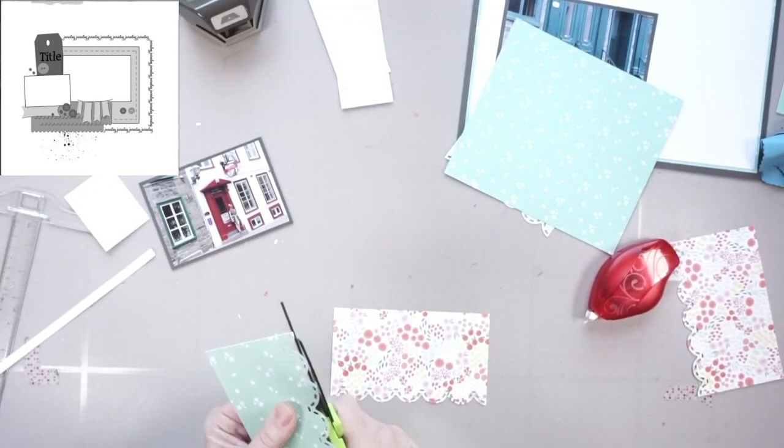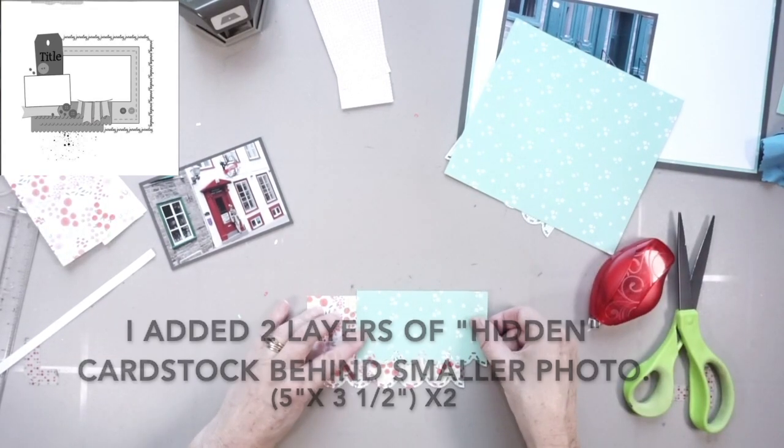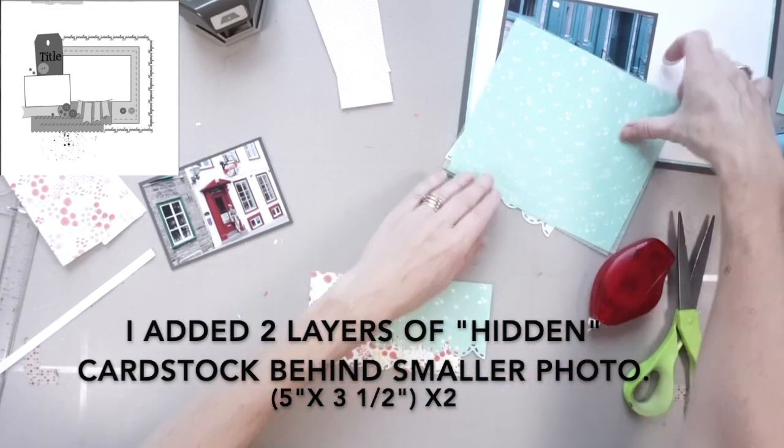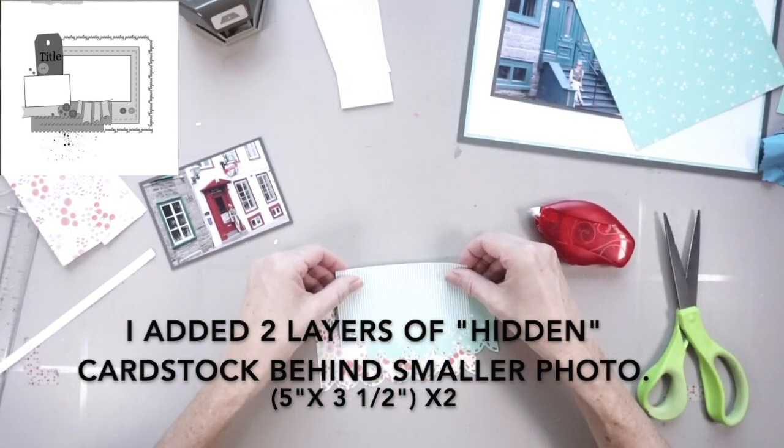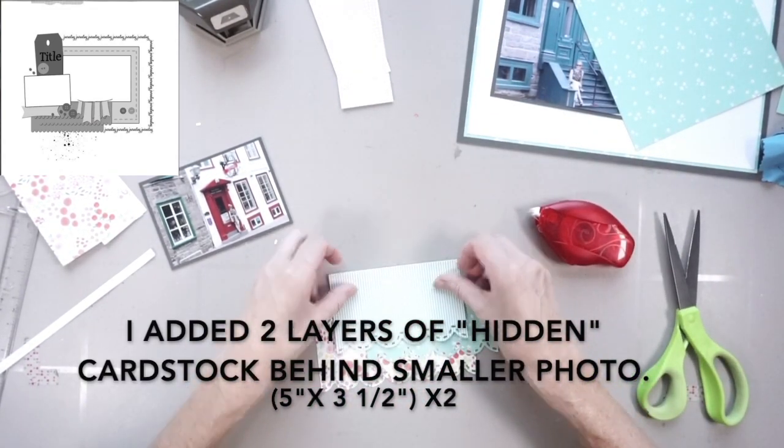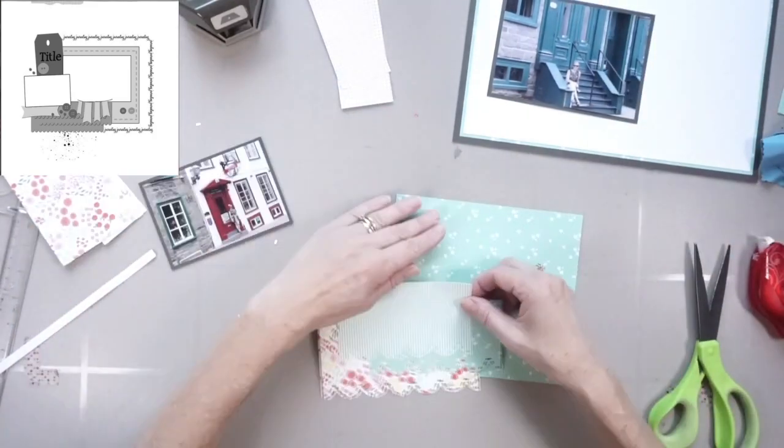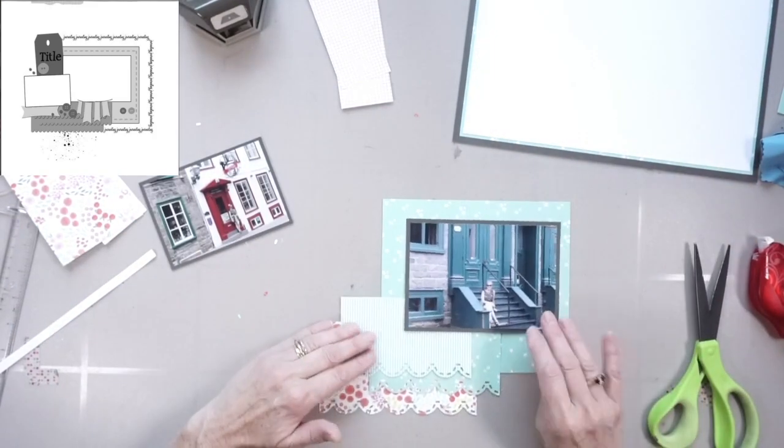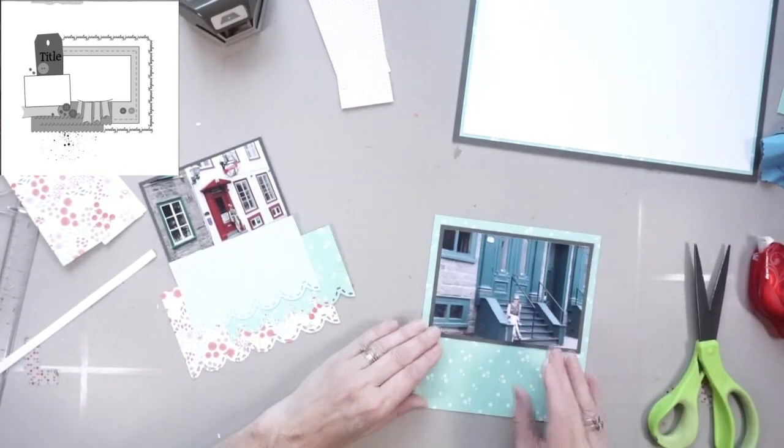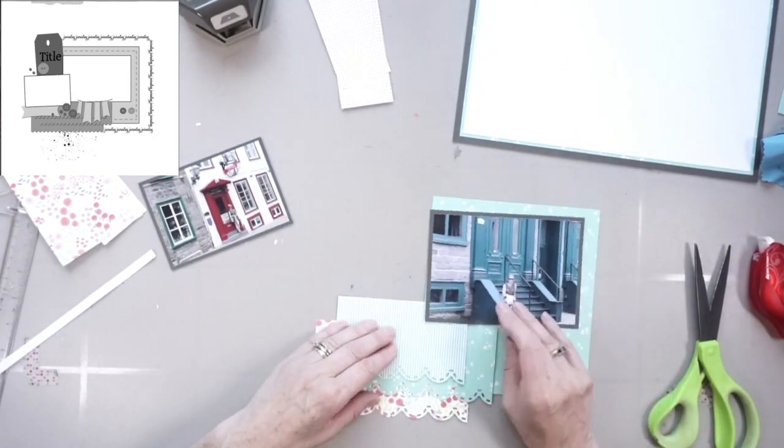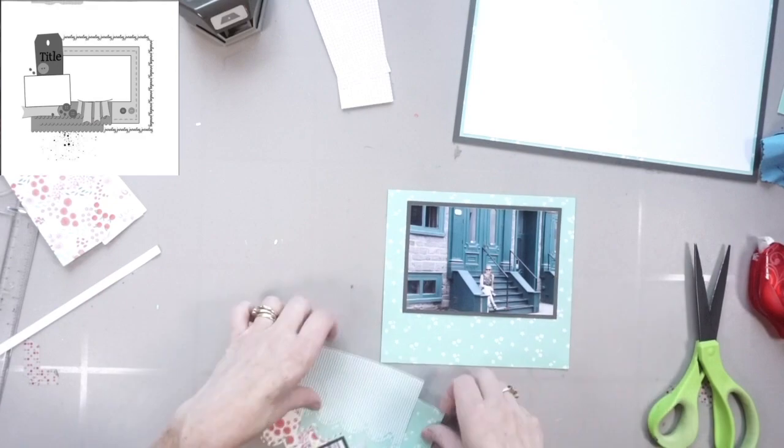That smaller photo, I backed it in a few layers of scrap cardstock because I want it to pop off the page a bit. So that has two layers of extra cardstock behind it.